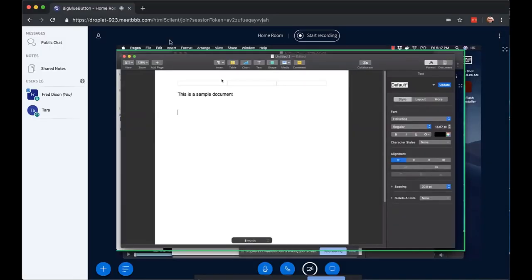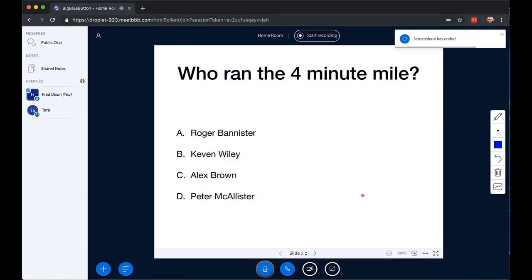When you go back, you can just stop the screen sharing anytime you want. And this becomes part of the recording as well.